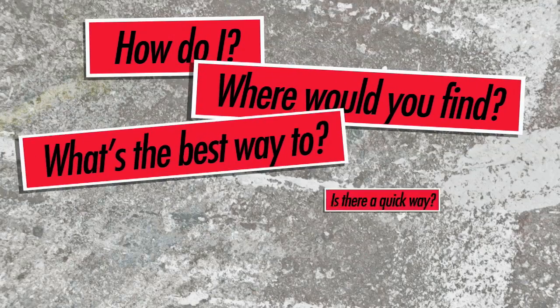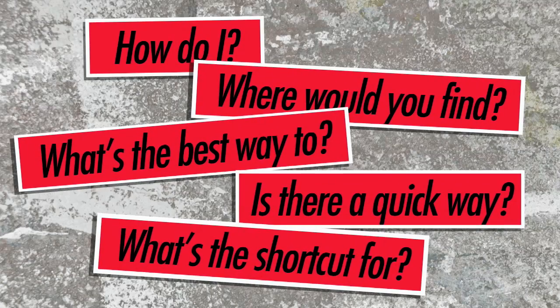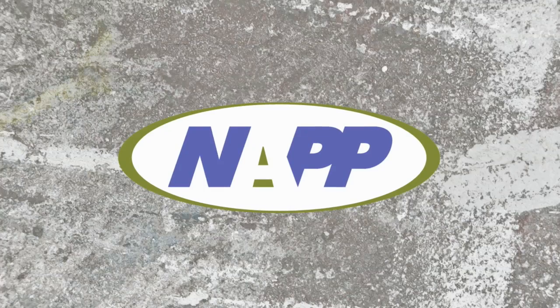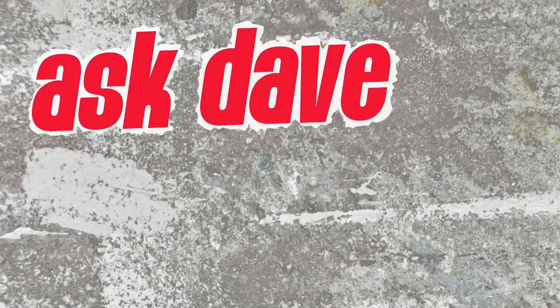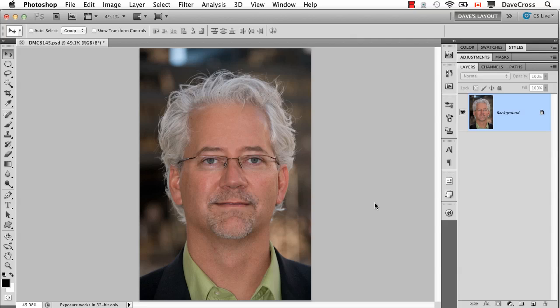Got a Photoshop question? Brought to you by the National Association of Photoshop Professionals. It's Ask Dave. This time around the question comes from Cindy Goff who says, I read a couple things that said save a selection. What does that mean and what can I do with it?